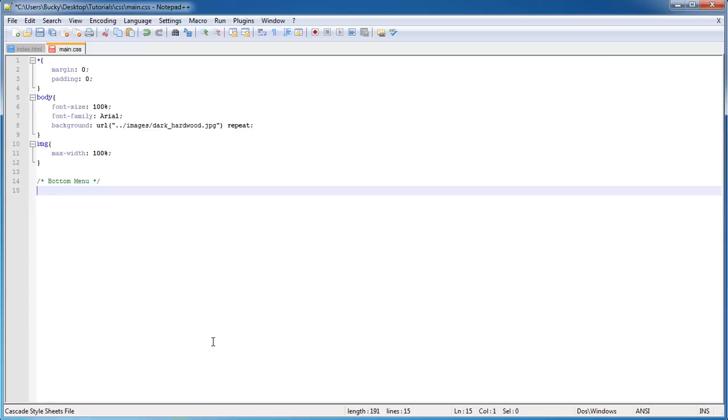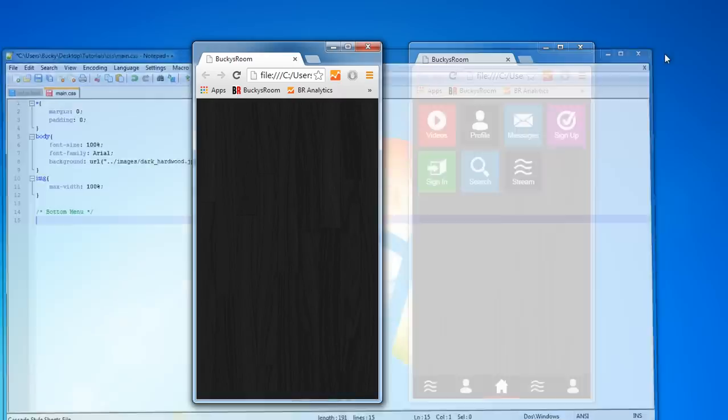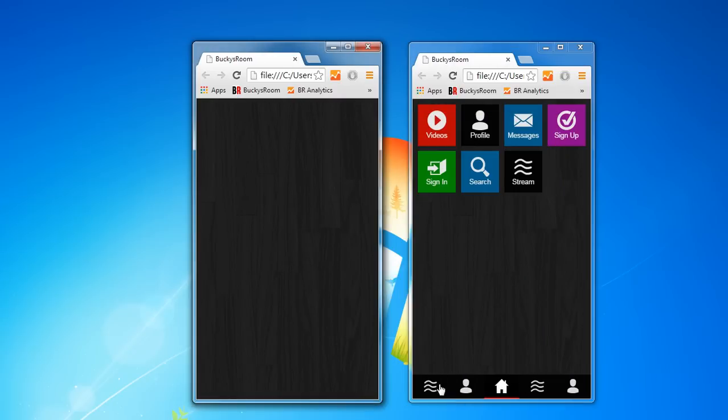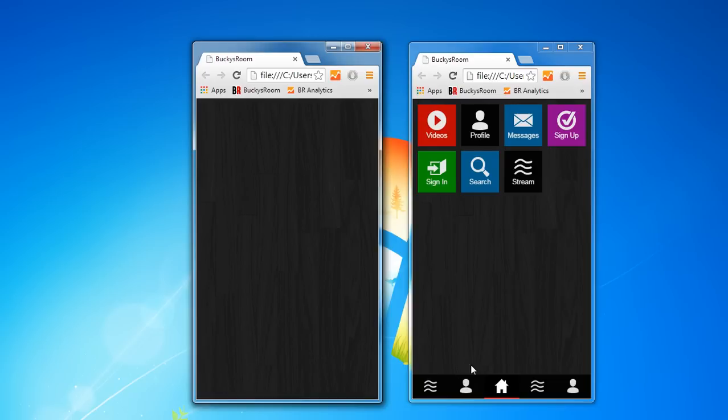I might as well talk to you guys about this: this bottom menu right here is actually an unordered list. So normally you think a list like a grocery list with text a bunch on top of each other, but this is actually a list and it has five list items inside it.